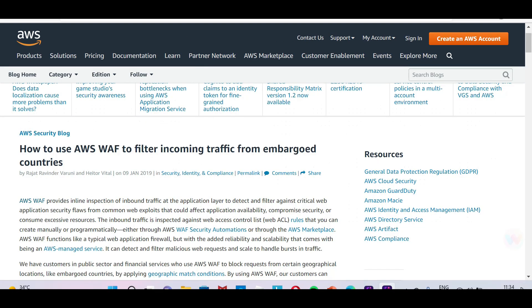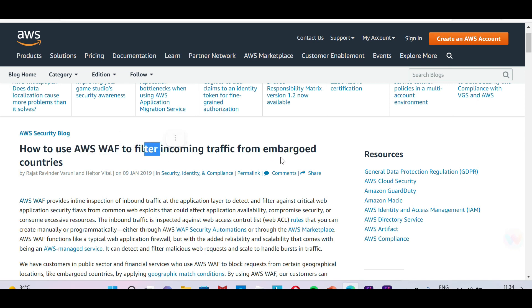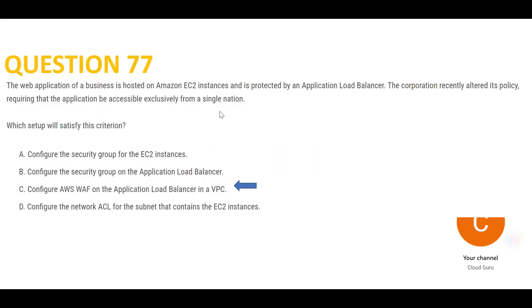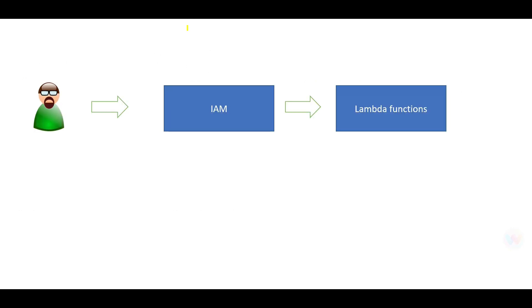This AWS documentation shows how WAF filters incoming traffic from embargoed countries — countries from which most hacking originates. In this question they want access from a single nation only, so WAF is my answer. Let's move to the next question, which involves three characters: users, IAM, and Lambda functions.